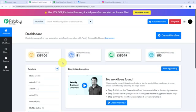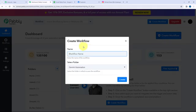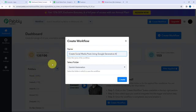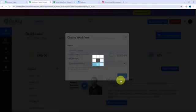This is my dashboard. To create a new workflow I'll go to the right-hand side corner and click on the Create Workflow button. In the dialog box I'm going to give my workflow a name — I've named it 'Create Social Media Posts Using Google Generative AI'. I'll save this workflow in the folder named Gemini Automation, and click on Create.